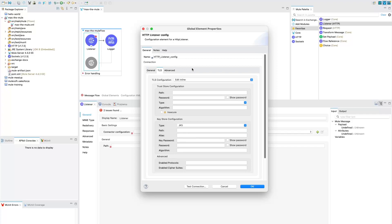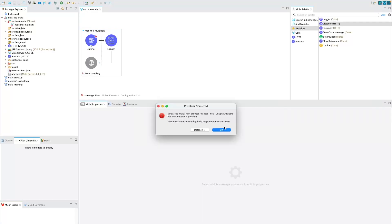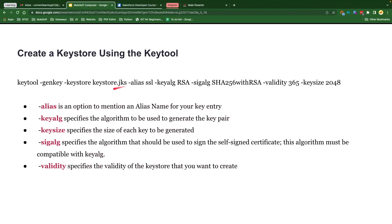So what we will do is we will change the connector name to HTTPS listener config and click on OK. To make our connector configurable for TLS for HTTPS what we need is a key store file, we need a JKS file and for that we need to run a command.